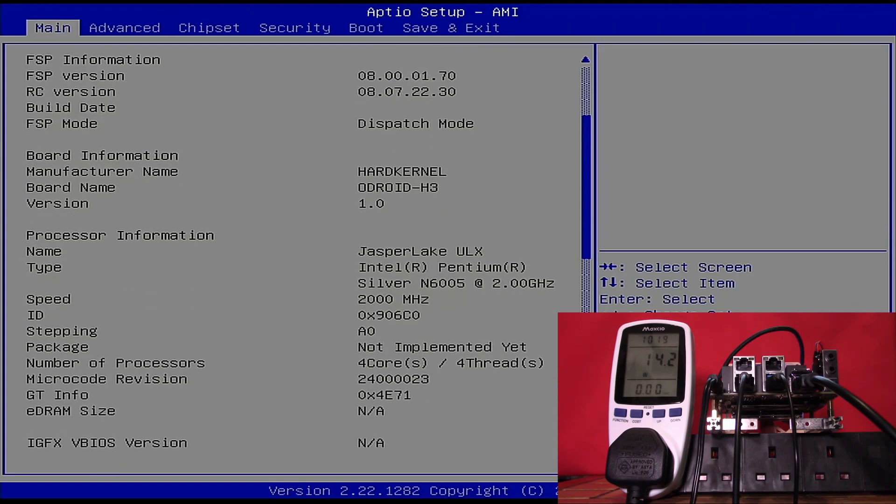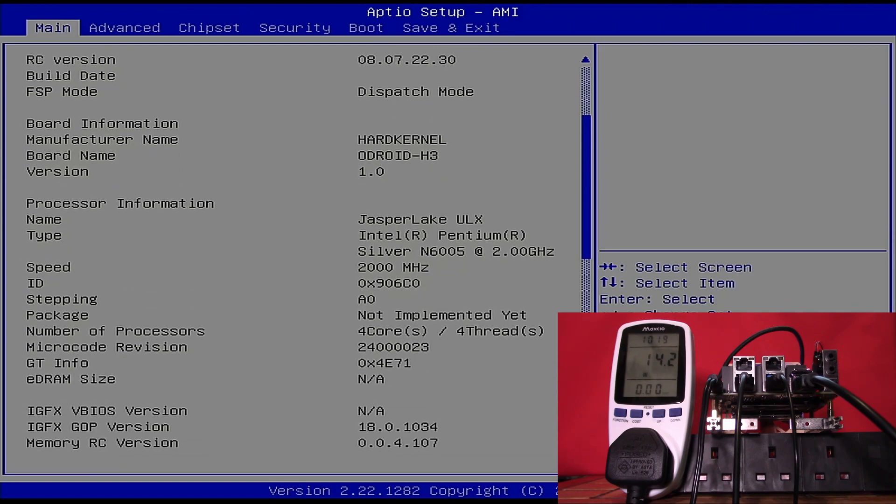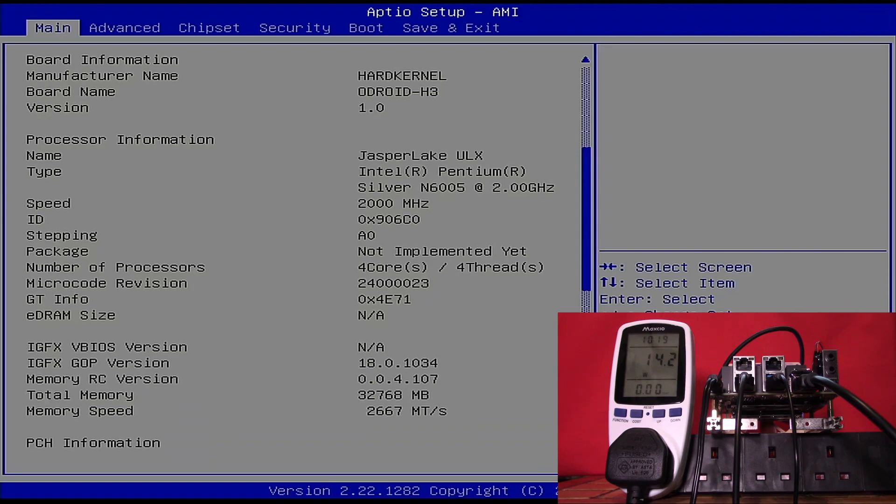As we scroll down, we can see we have four cores and it's showing a total memory of 32 gigabytes. So we have proved right away that this particular processor can indeed handle more than 16 gigabytes.